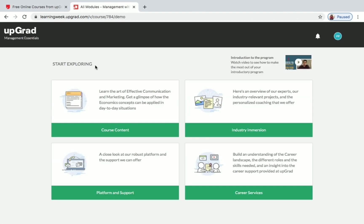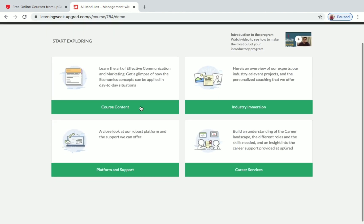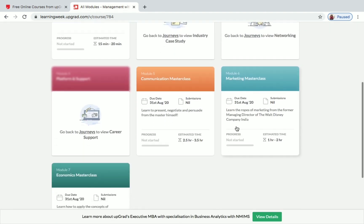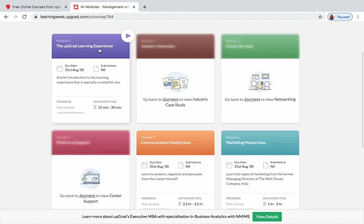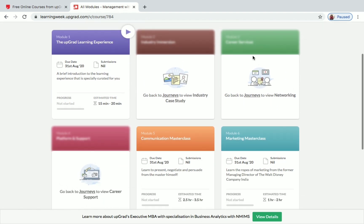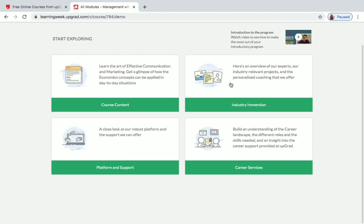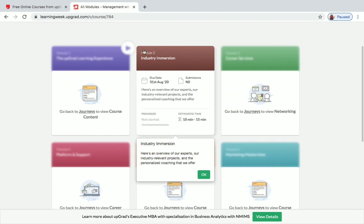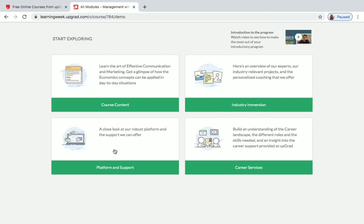You'll see 'Start Exploring,' and under that, tabs for Course Content, Industry Immersion, Platform and Support, and Career Services. Clicking on Course Content shows all the modules — for example, Module 1 is the Upgrad Learning Experience. Clicking 'Go to Journeys' takes you into the course. Under Industry Immersion, Module 2 is unlocked.